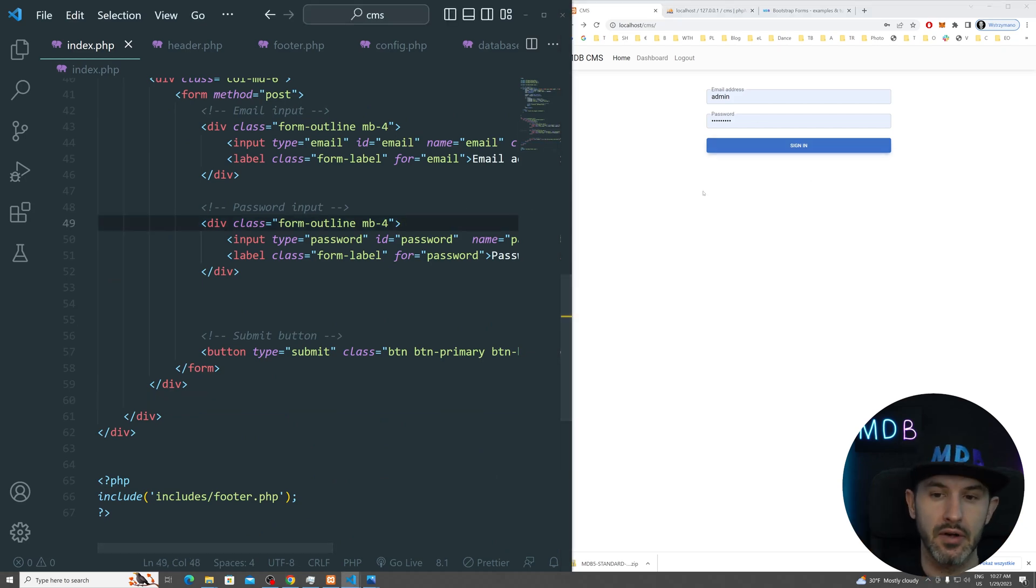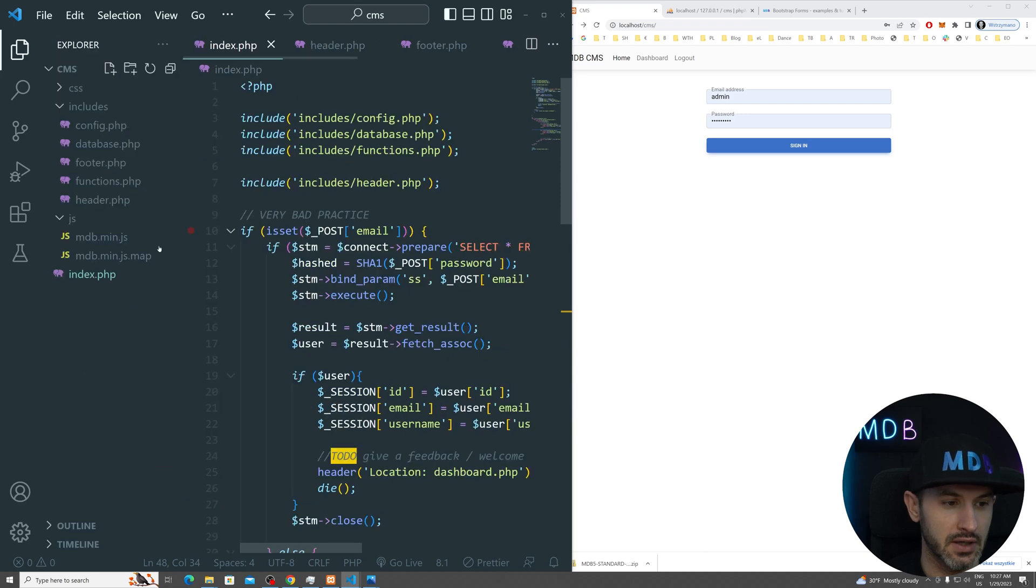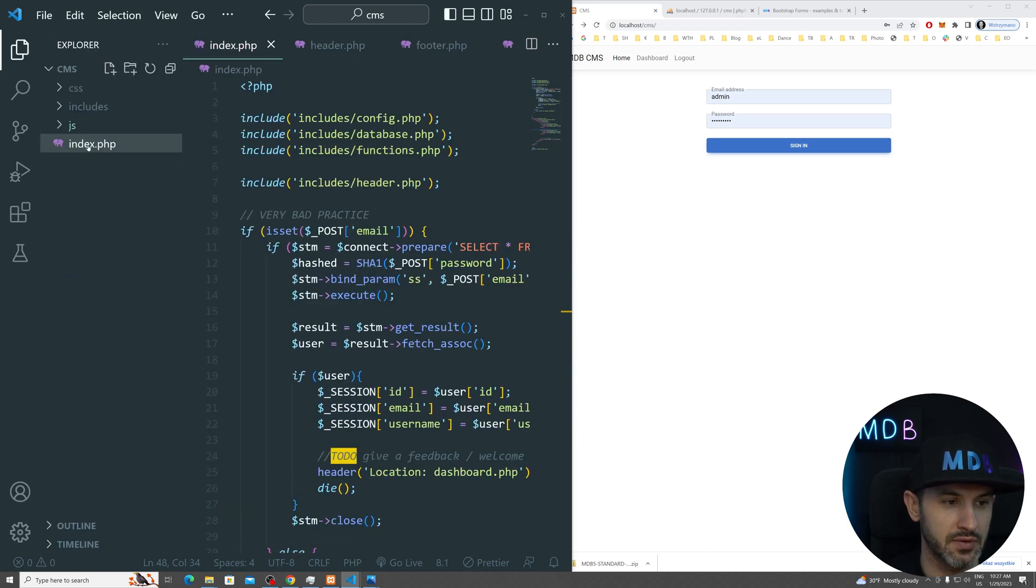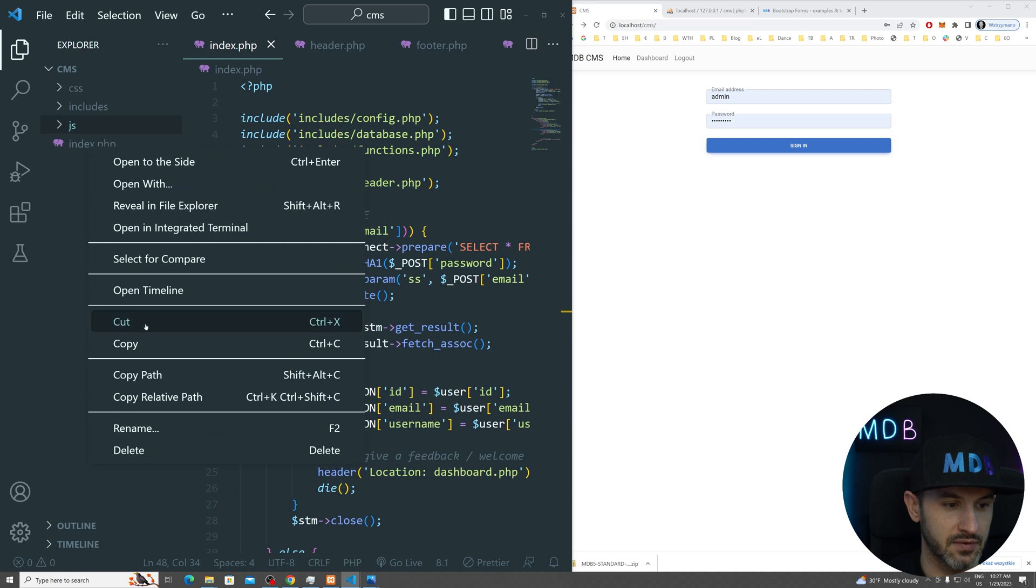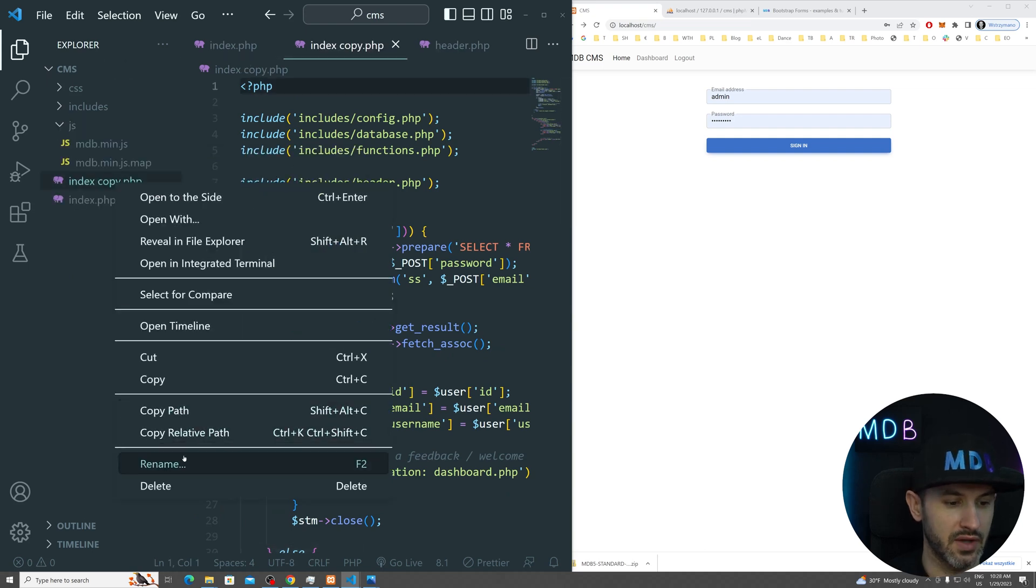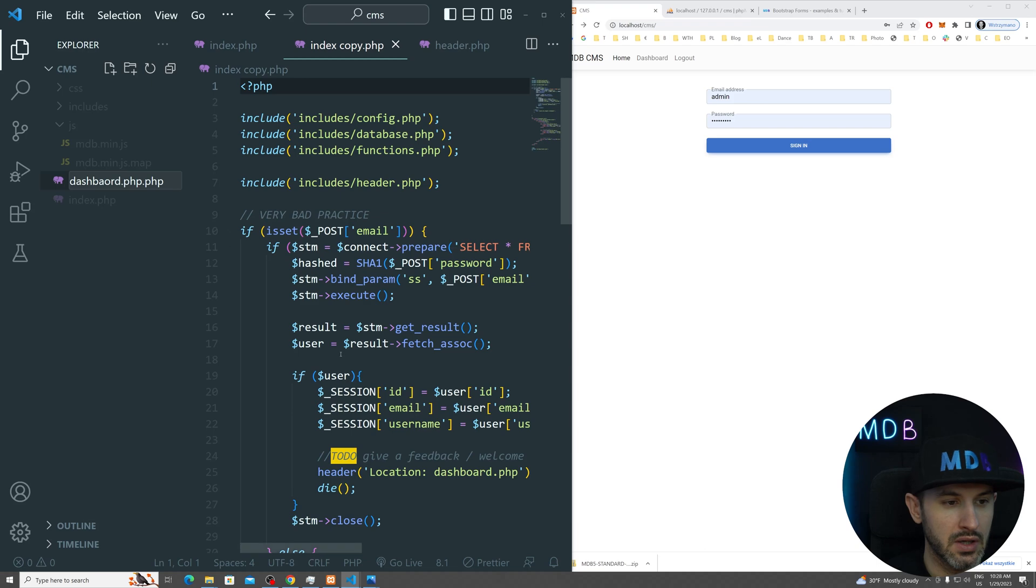Now once we have our login working, let's create a dashboard. This is going to be a copy of our index.php file. So let's copy and paste it and rename it to dashboard.php.